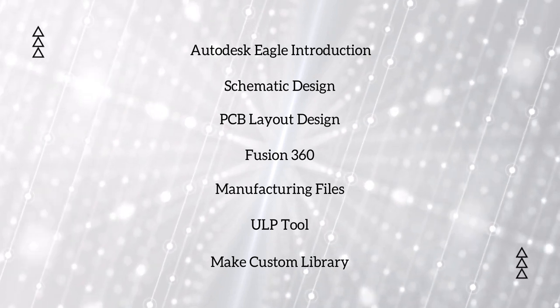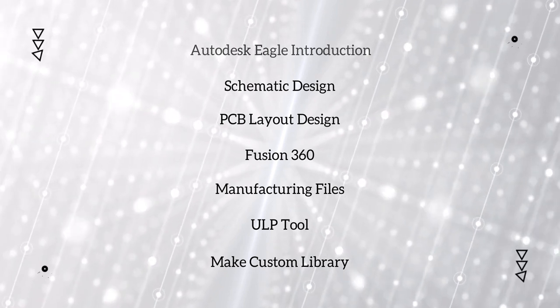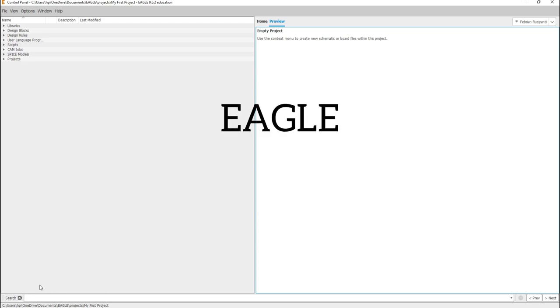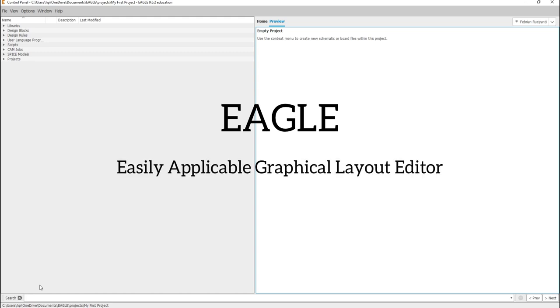In this video, I will briefly introduce Autodesk Eagle and its environment. Eagle is basically a scriptable electronic design automation application with schematic capture, printed circuit board or PCB, autorouter, and computer-aided manufacturing features, and also comprehensive library content. The word Eagle stands for Easily Applicable Graphical Layout Editor.